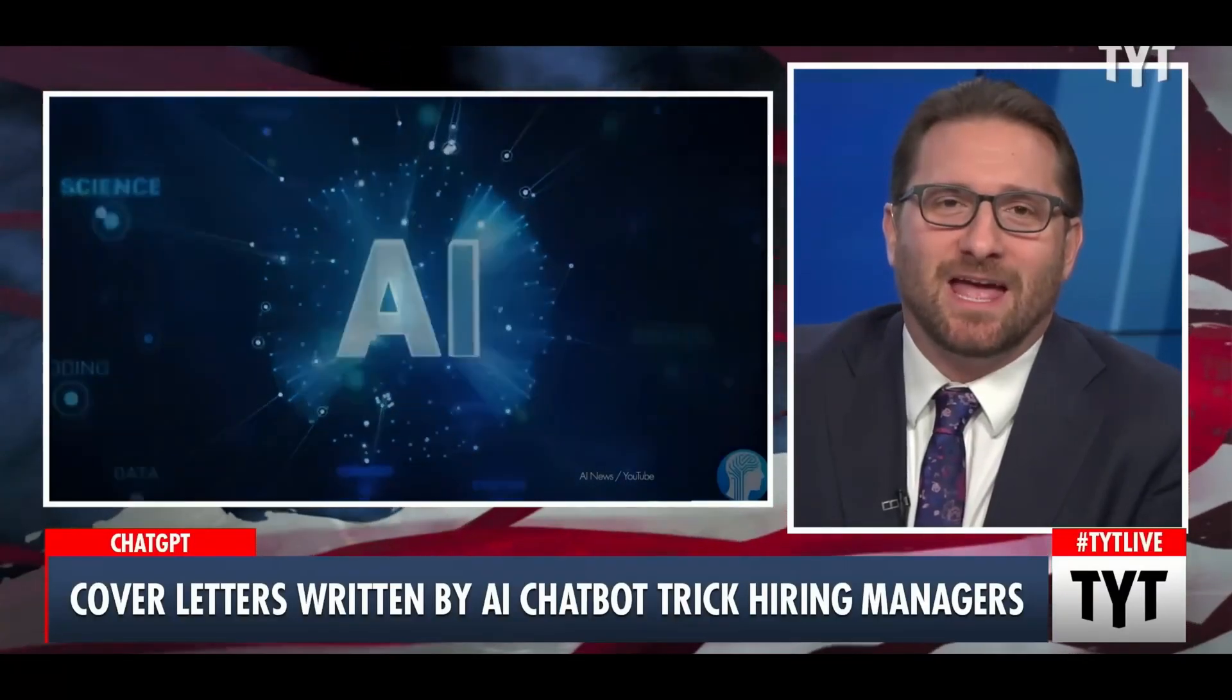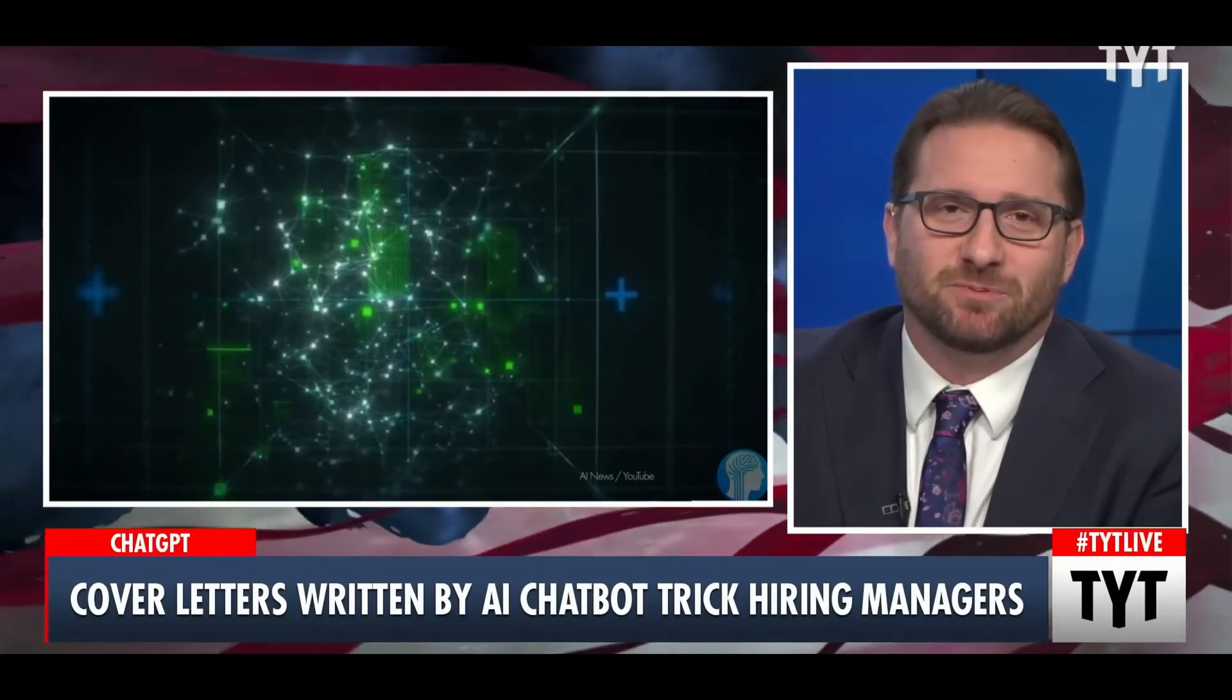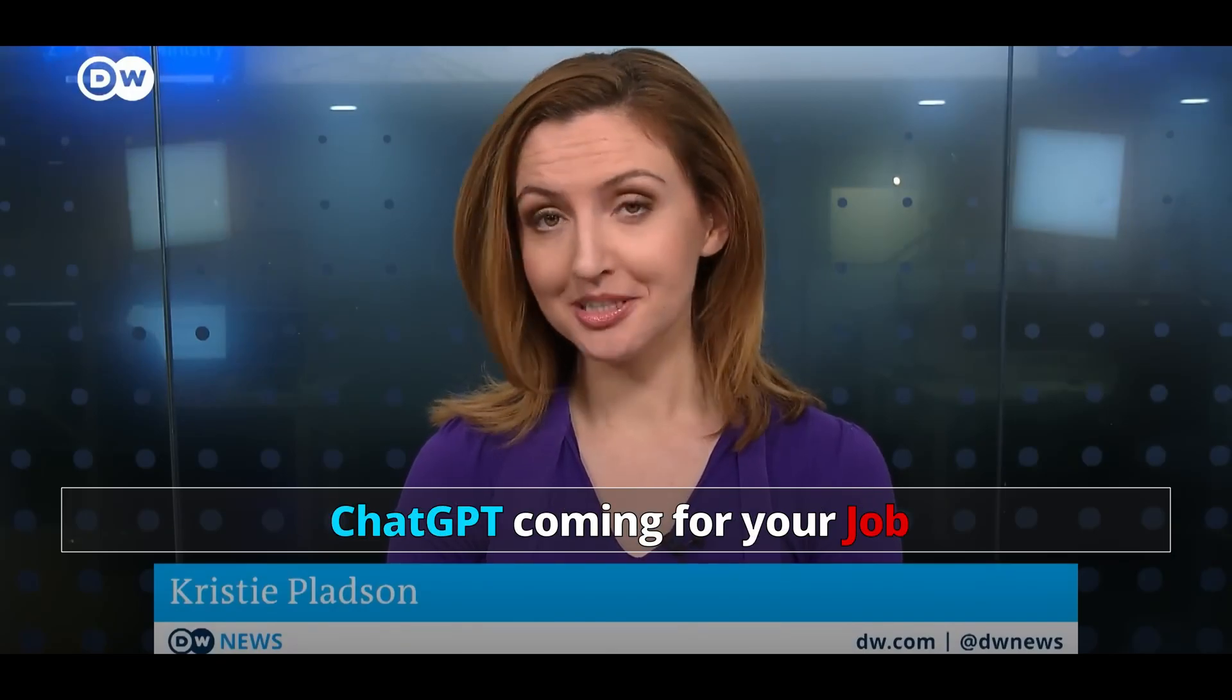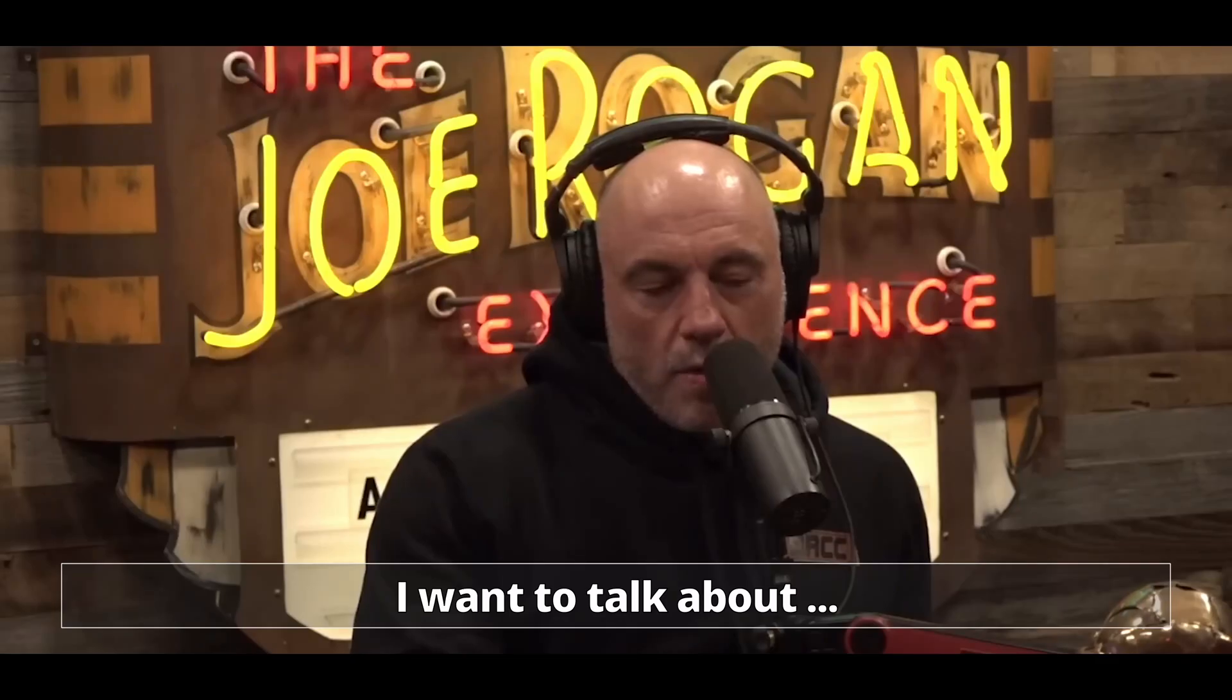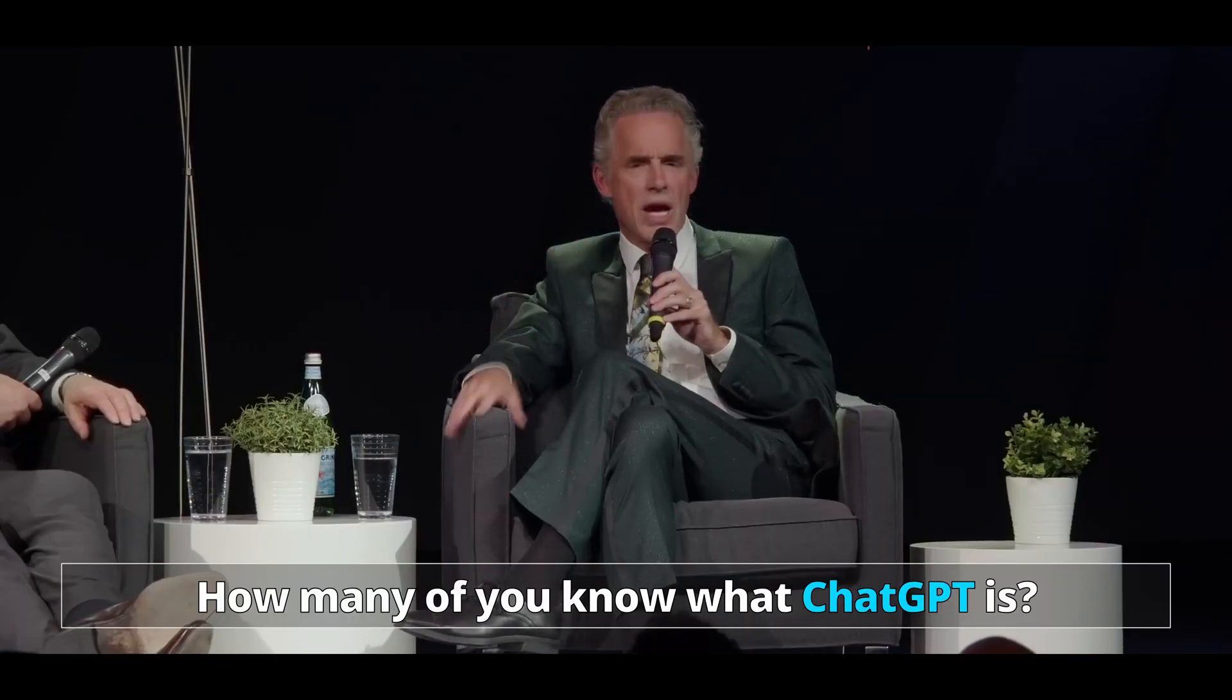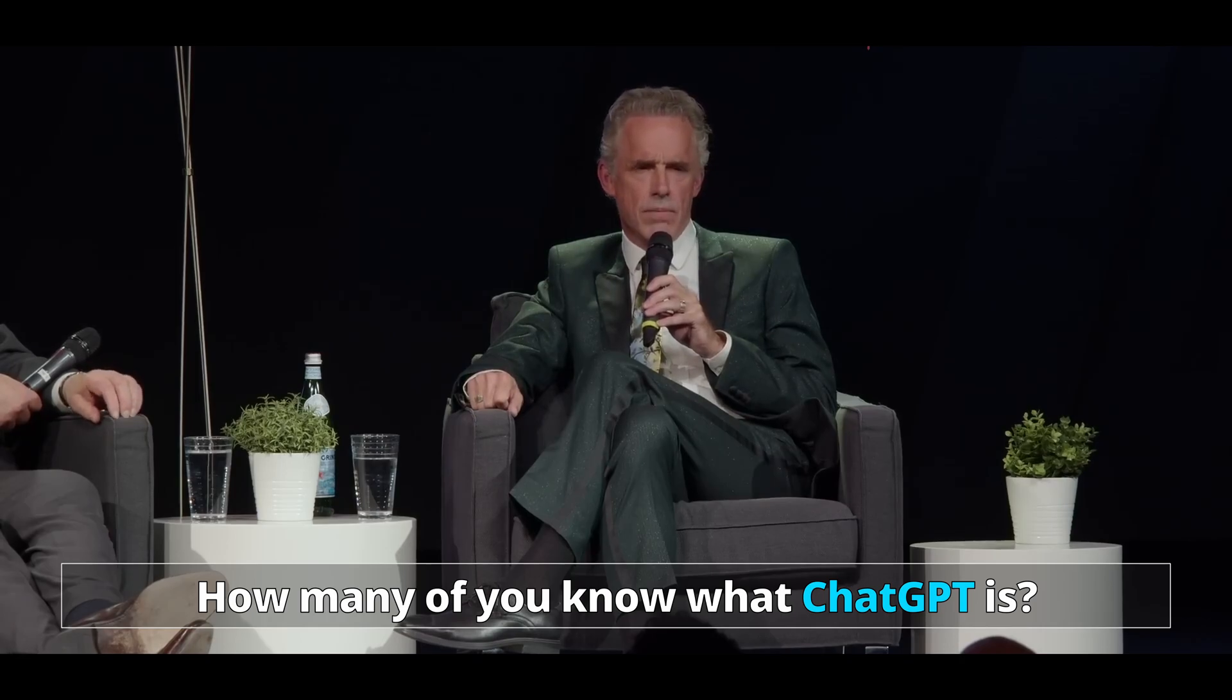For the past month, a new AI chatbot called ChatGPT has been drawing a lot of attention. Official intelligence bot ChatGPT coming for your job. But I want to talk about ChatGPT. How many of you know what ChatGPT is?